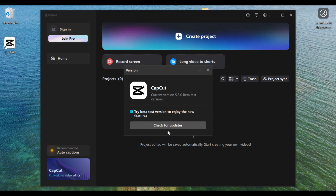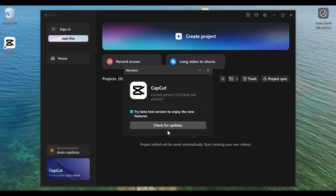So this is how you can turn the automatic update off and also how you can update your software manually by yourself. If you like this video, kindly give us a like, subscribe to the channel, and turn on the notification bell to be among the first to watch our videos when we post new ones. See you in the next tutorial.